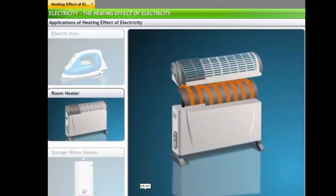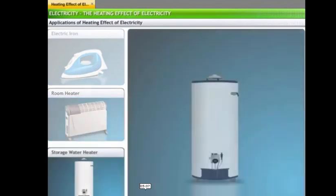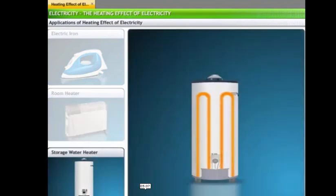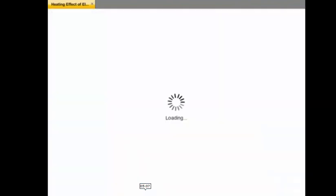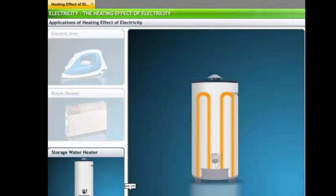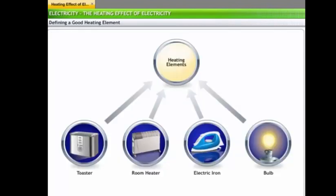In an electric iron there is a base with a coil that gets heated because of electric current, making the base hot. The second appliance is the room heater, and then there is the storage water heater — a normal heater which we normally see in the bathroom. These are the appliances in which the heating effect of electric current takes place; these are called heating elements.